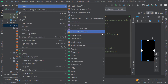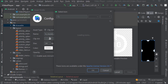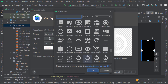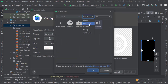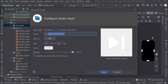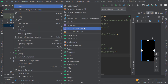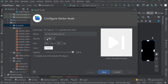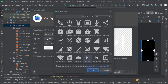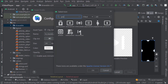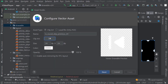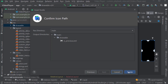Now we will create icons for next and previous video. Search for 'next'. Select this one. Keep corners as round. OK. Rename it as next. Search for 'previous'. Select this. We will keep all the icons as round. Rename it as previous. Click Next, then Finish.